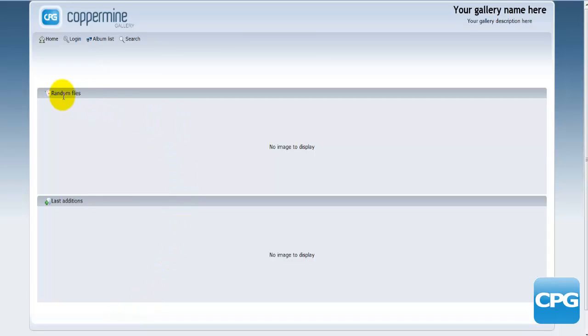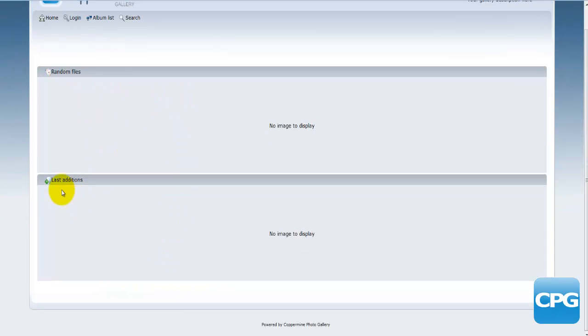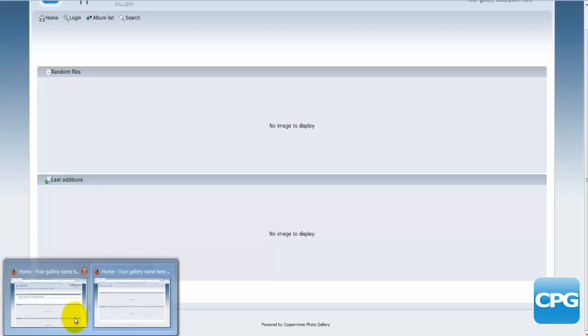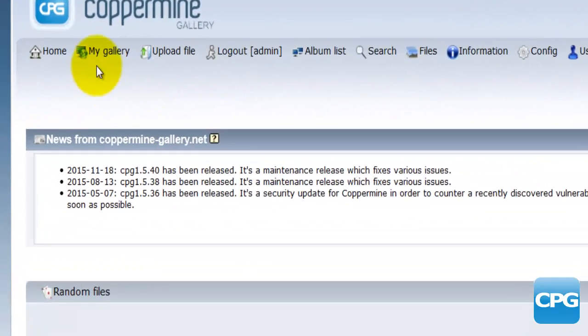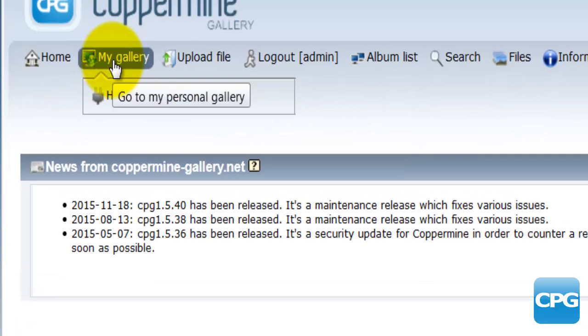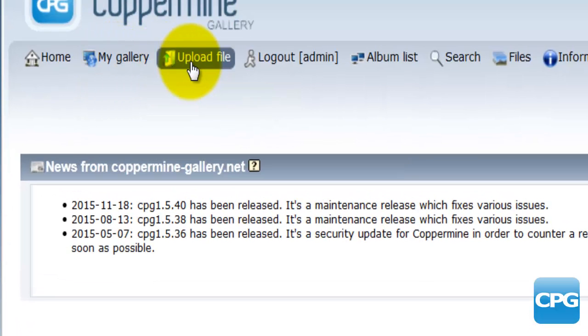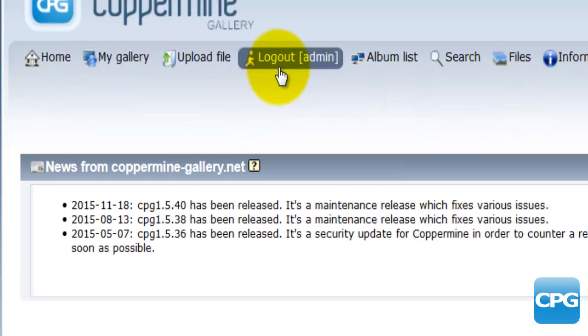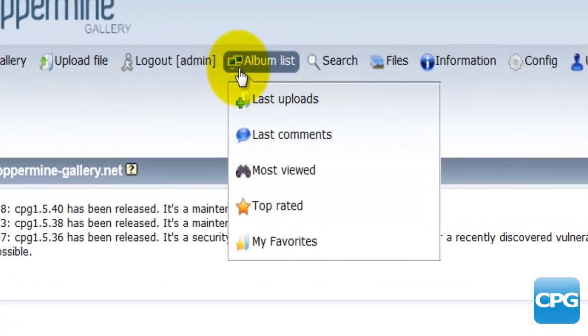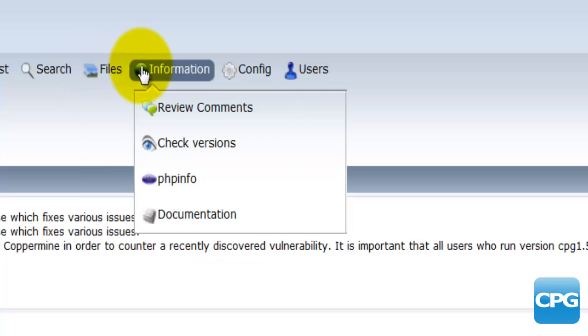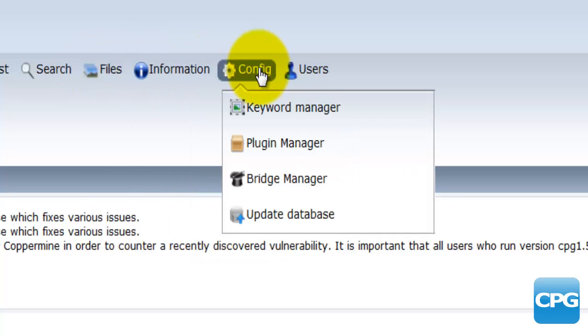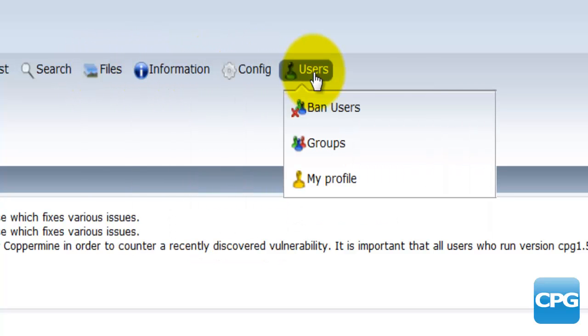There's the random files and the last editions, but also the admin of course has more options. There's the my gallery option, upload files, logout, list albums, search, files, information, config, and users.